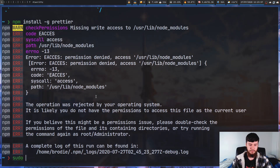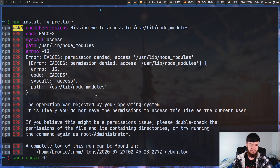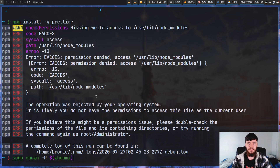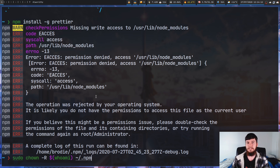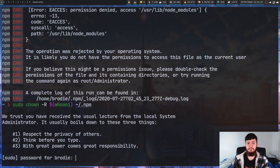So sudo chown — we're going to change the ownership of something and set it to the current user. We can just do 'whoami' and what we're going to do is change the ownership of the .npm directory. The .npm directory is a folder created in your home that npm can access. The problem is, even if we do run this, most of the time this isn't actually the problem we're facing.